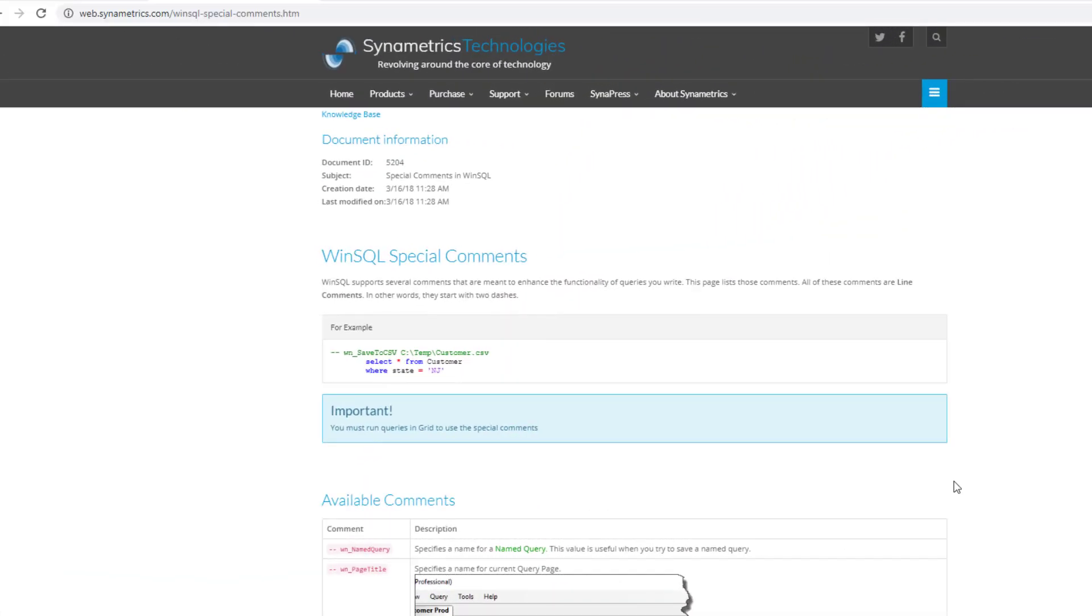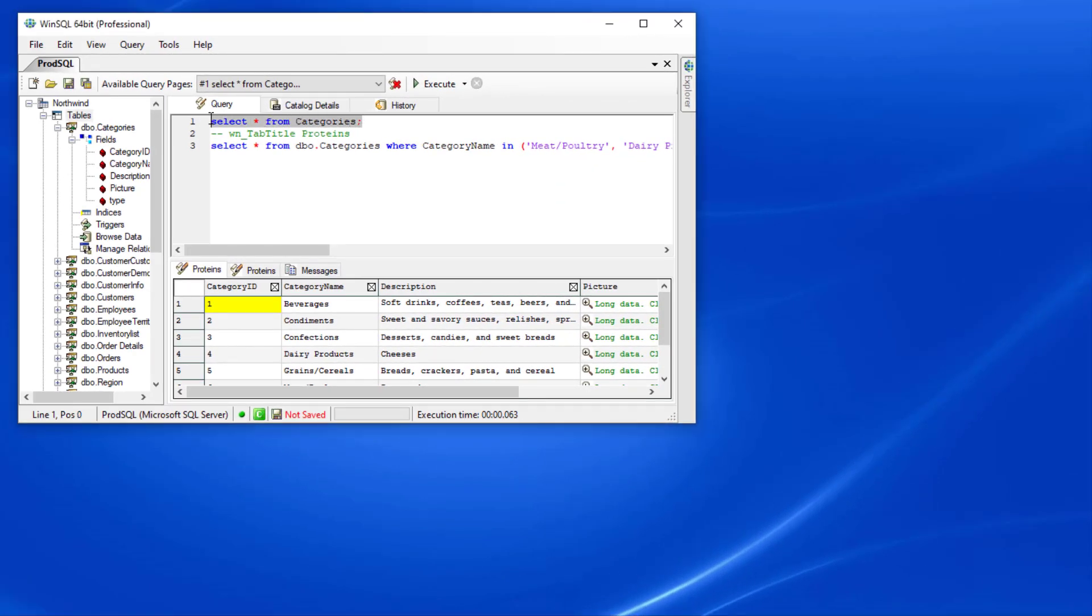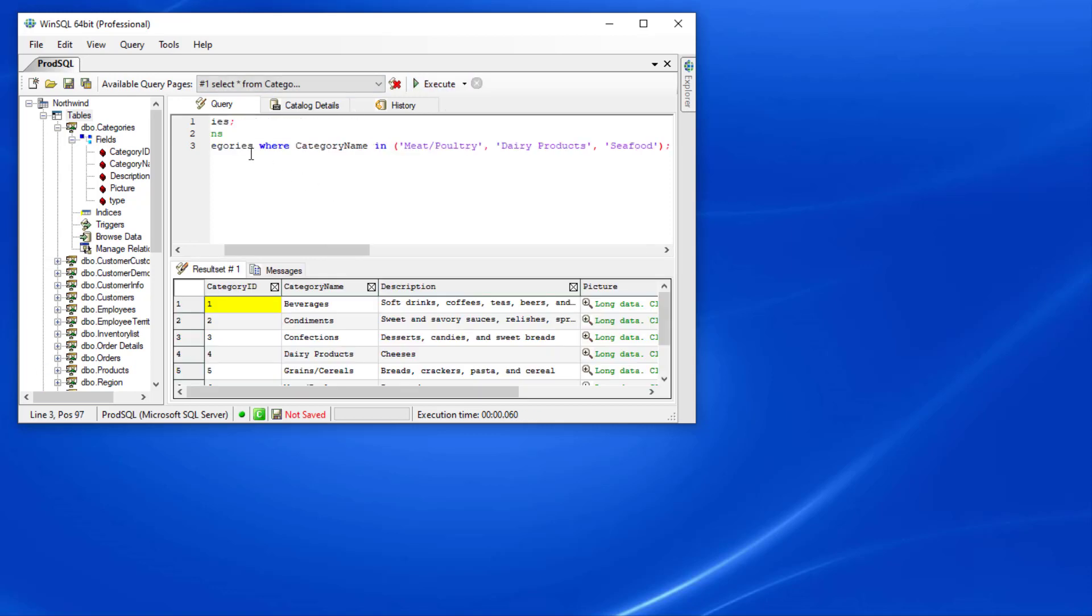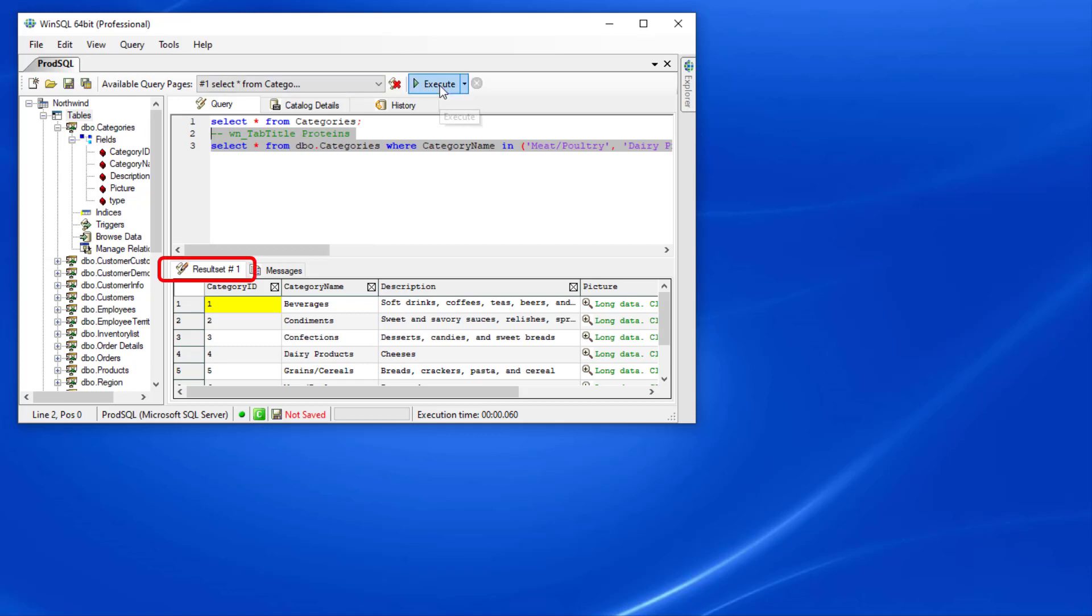There are several special comments in WinSQL that will do a variety of tasks. We have a KB article that you can see here that will discuss these. In this query, you will notice the extra comments in green. In this example, these comments will change the title of the results tab. When I run the query, you will see the titles of the tabs change.